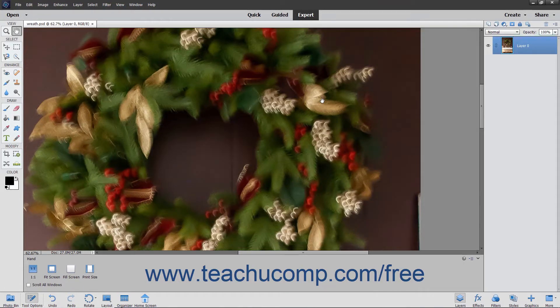The Shake Reduction tool lets you manually adjust an image to remove the blur or shake that comes from holding your camera or phone while taking a picture. This is handy if you use your phone to take selfies or other photos that may appear blurry.